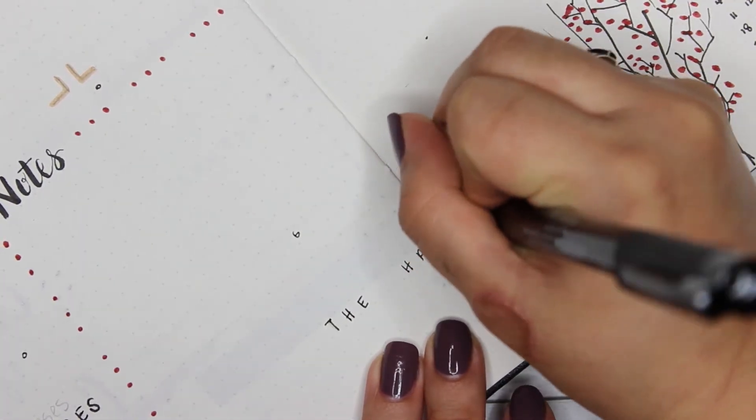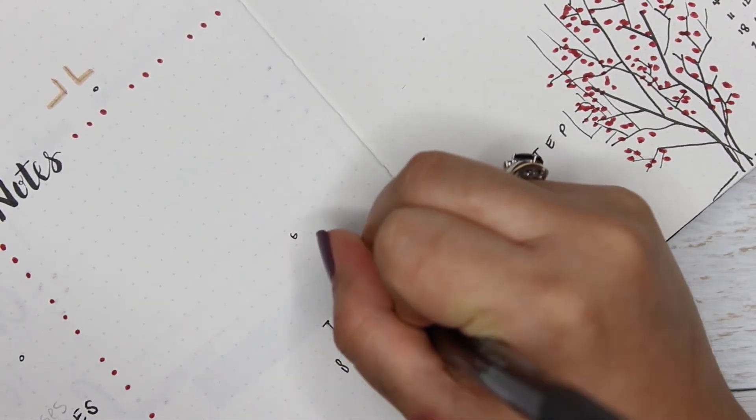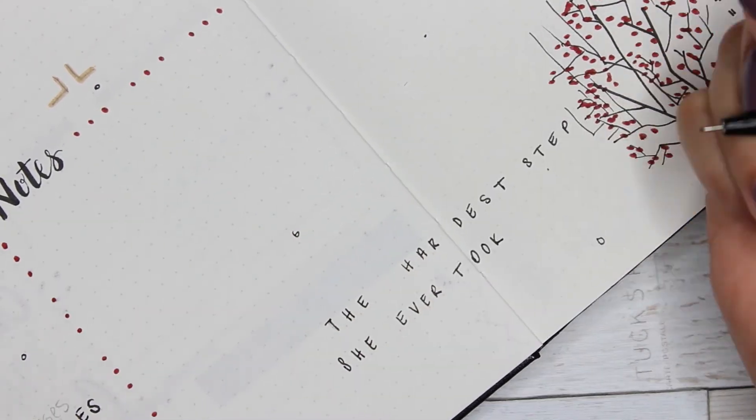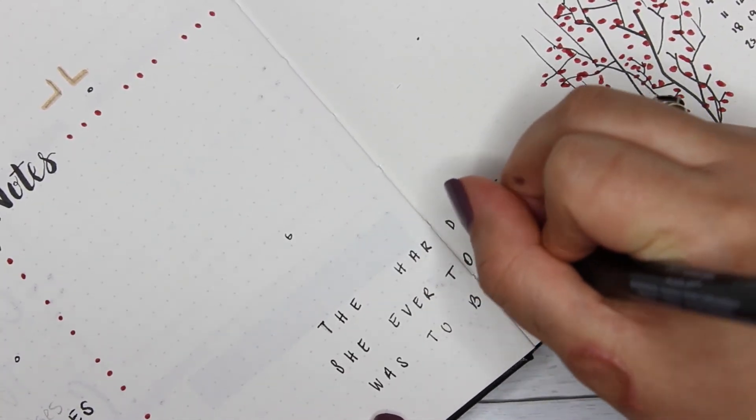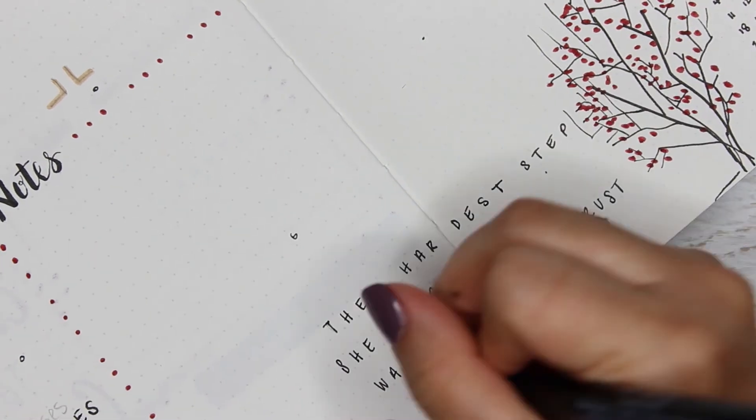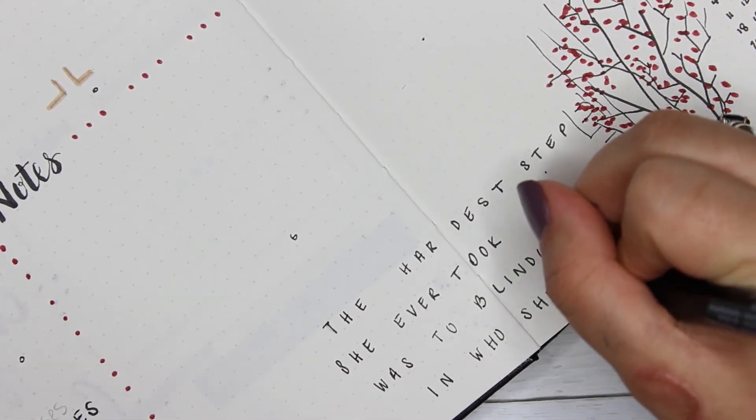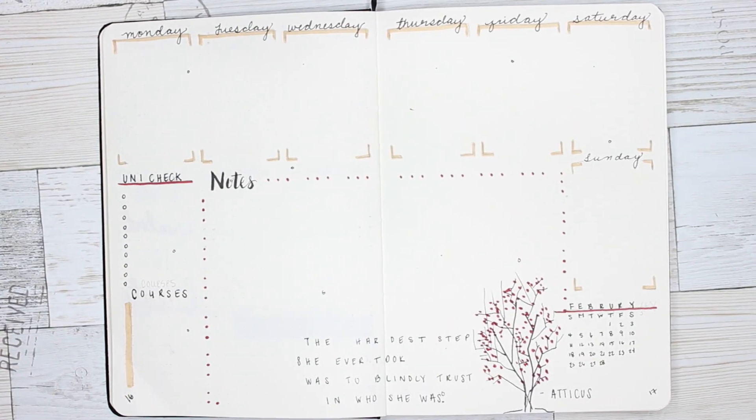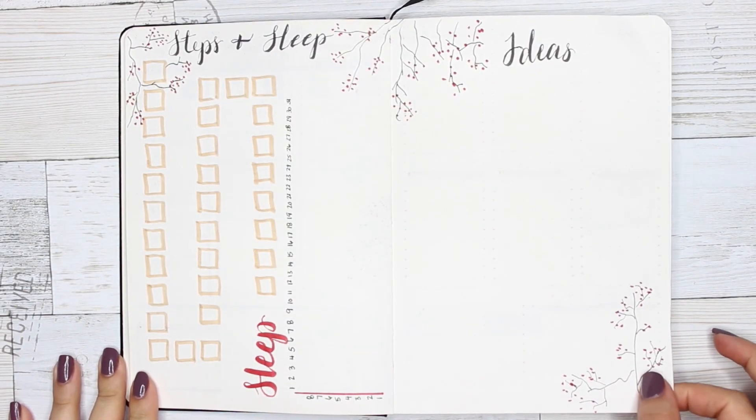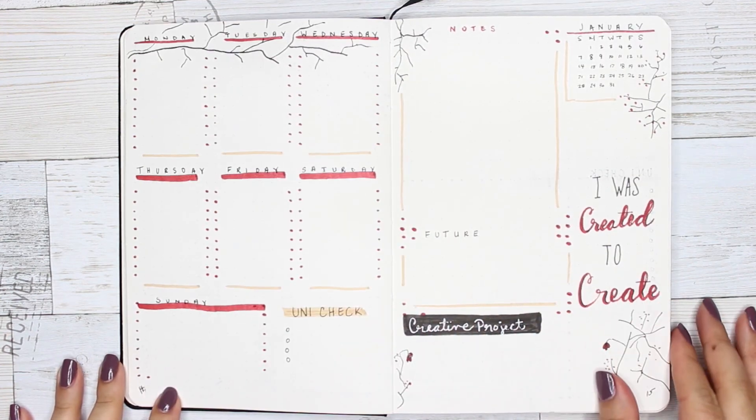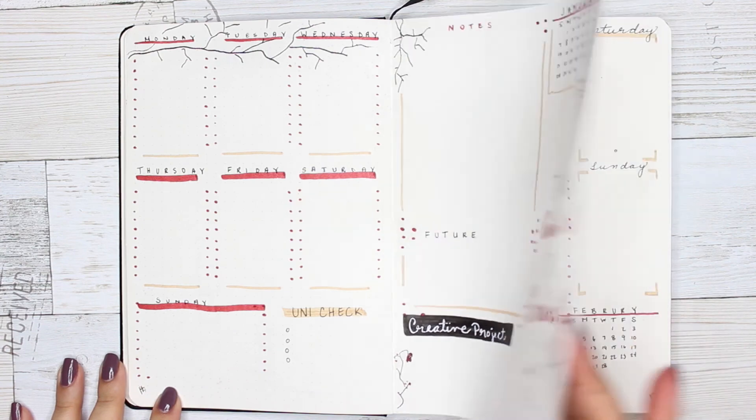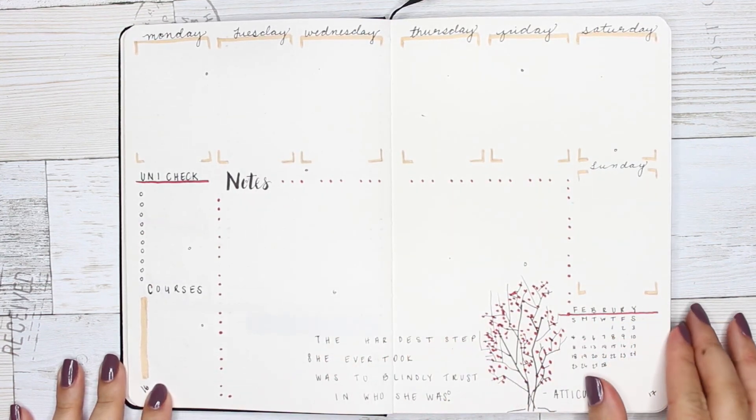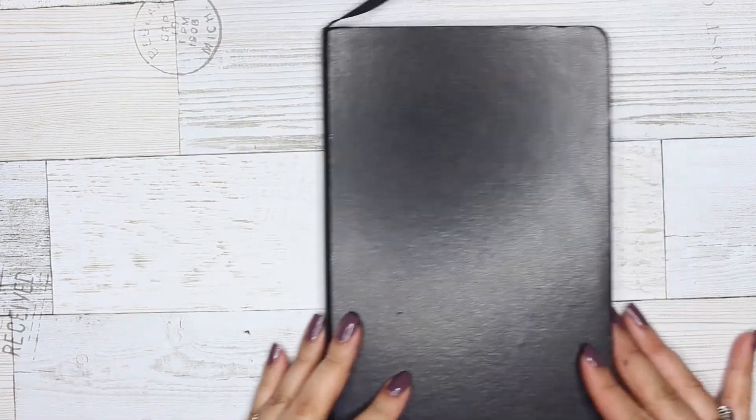And then I wrote my quote that I grabbed from the internet because I found it and I just thought that it fit very well: 'The hardest step she ever took was to blindly trust in who she was.' All right, so that's my bullet journal finished. This is my final flip through. I hope you guys enjoyed the video. Give it a thumbs up if you enjoyed it. Please subscribe to my channel if you have not. Remember I post every Saturday, so I'll see you guys then. Bye!